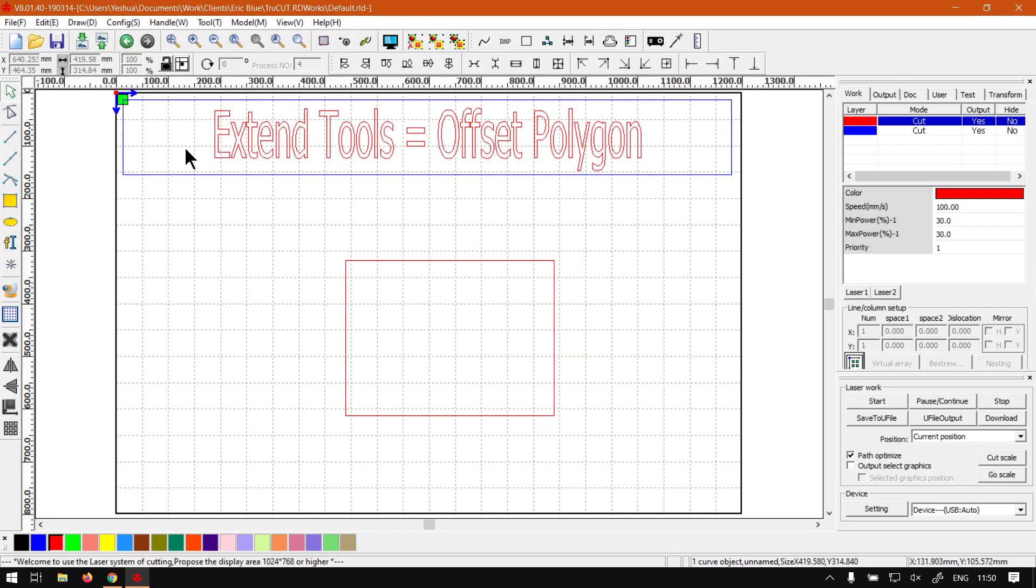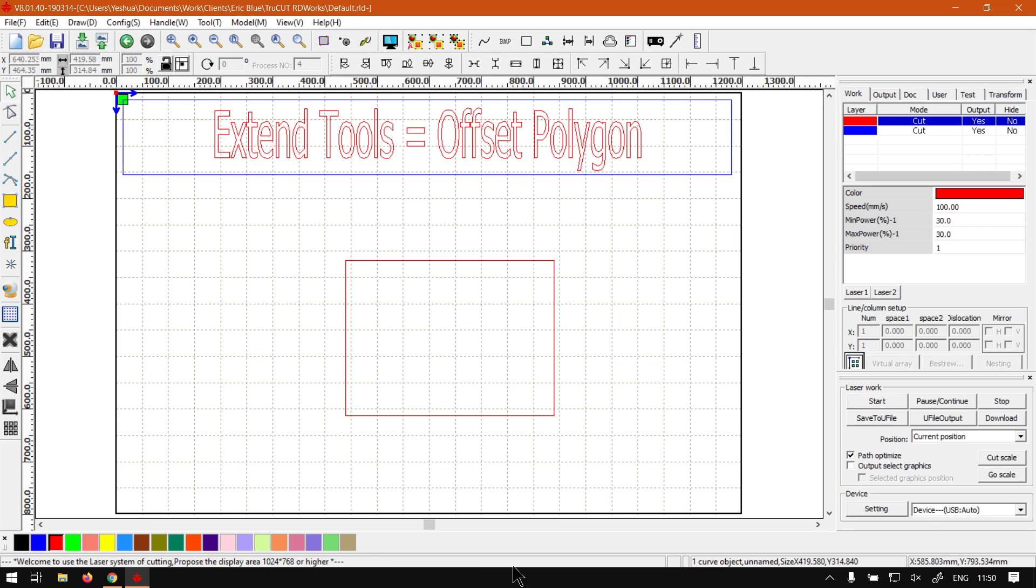Now just a quick reminder, this is a mini series on the Extend Tools and I will leave relevant links in the description so you guys can actually follow along. Now when it comes to the Offset Polygon tool, this could be a rather complex topic to cover as there's a variety of different reasons why you'd want to use this.